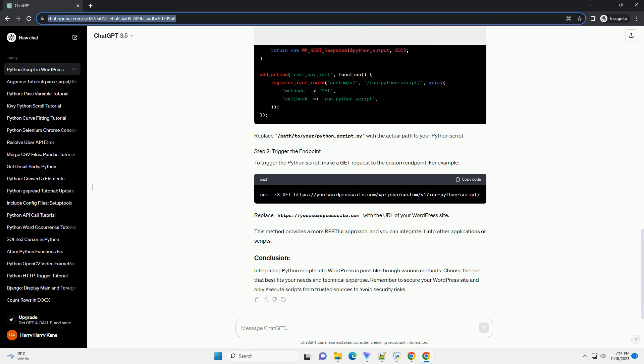To trigger the Python script, make a GET request to the custom endpoint. For example, replace https://your-wordpress-site.com with the URL of your WordPress site. This method provides a more RESTful approach, and you can integrate it into other applications or scripts.